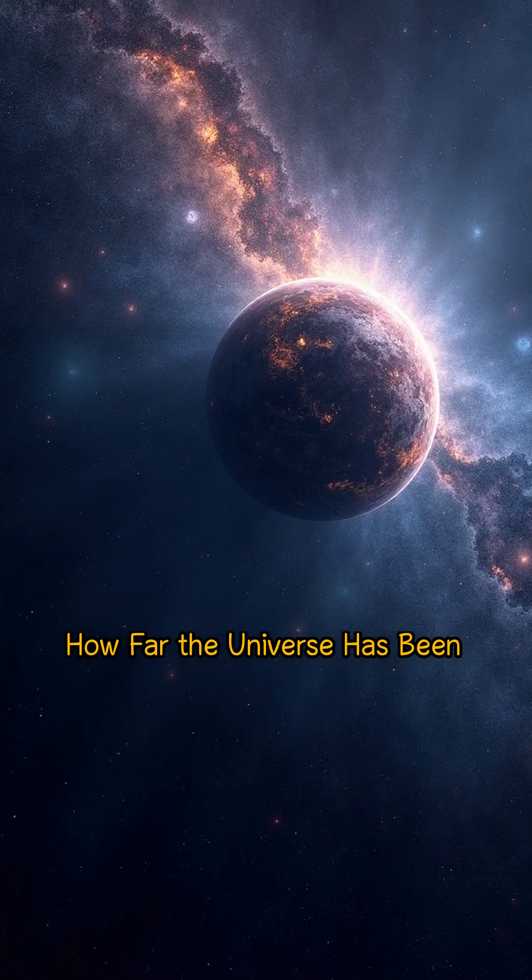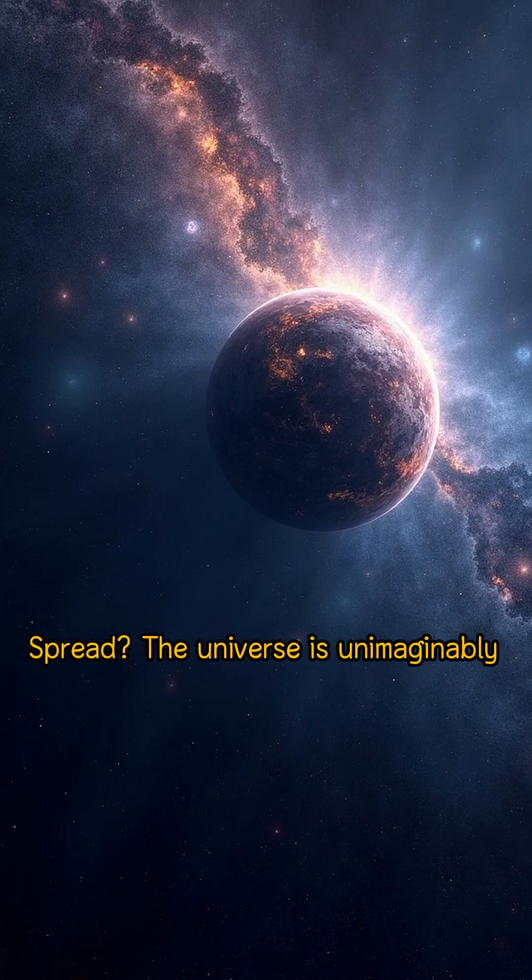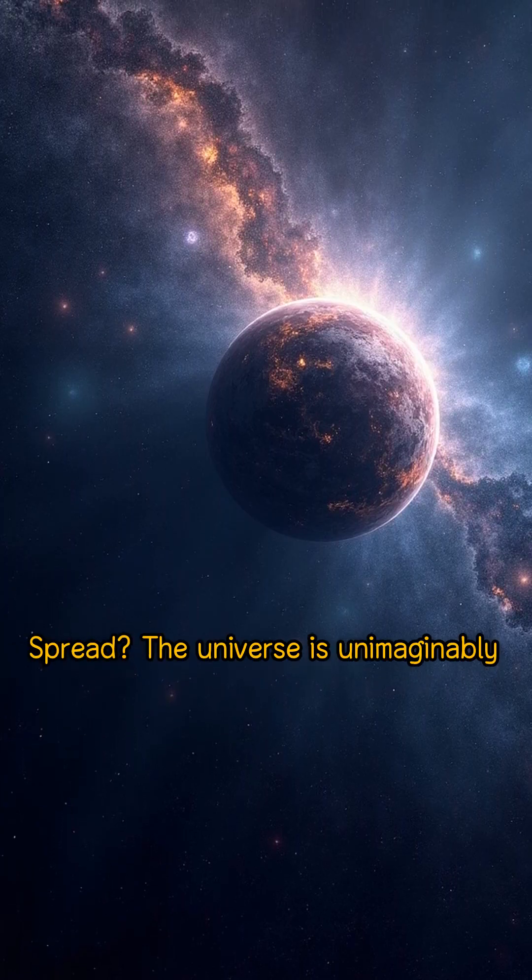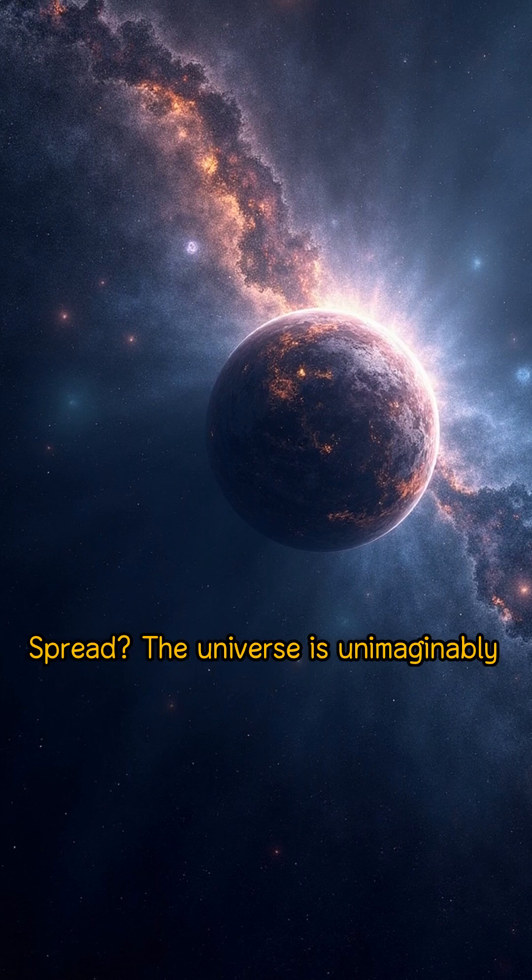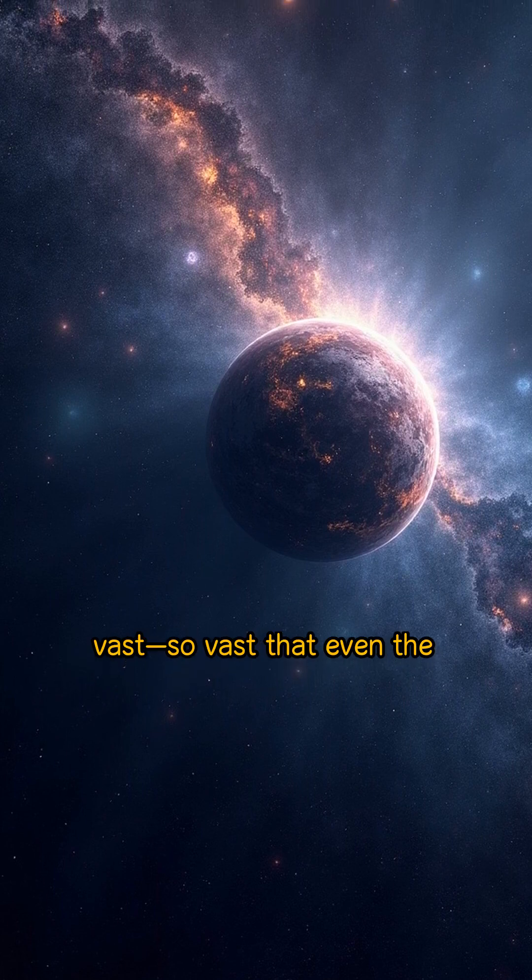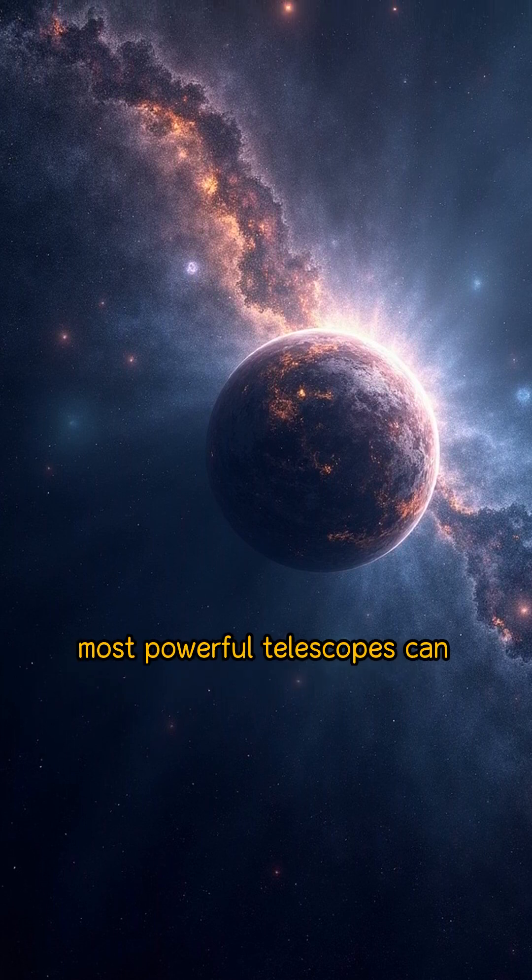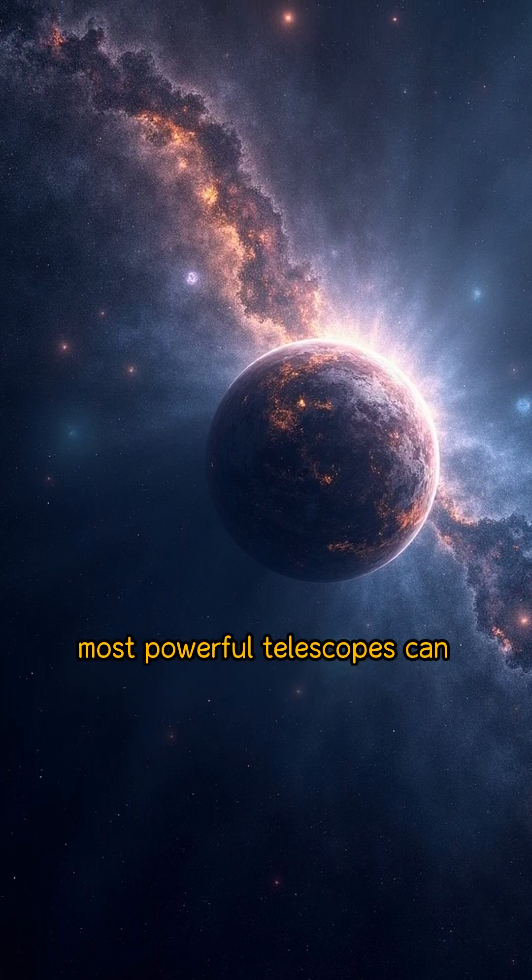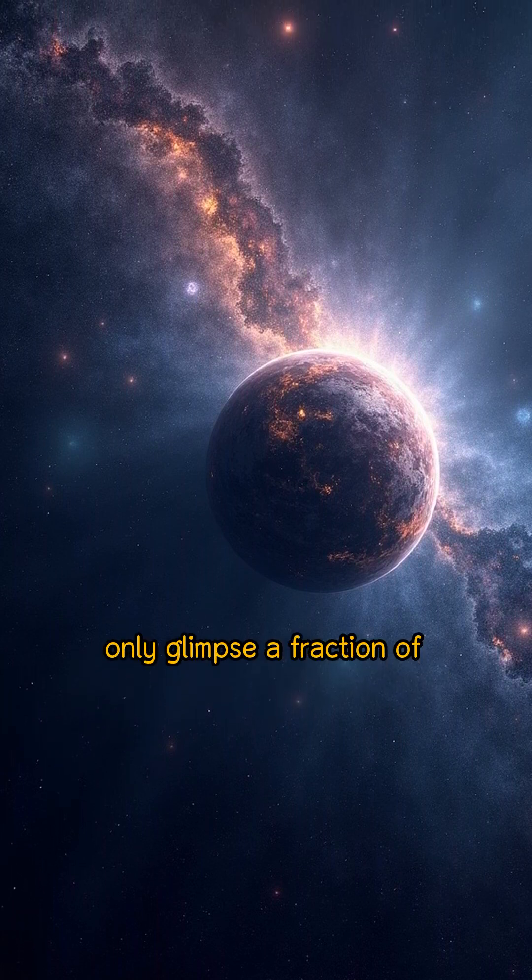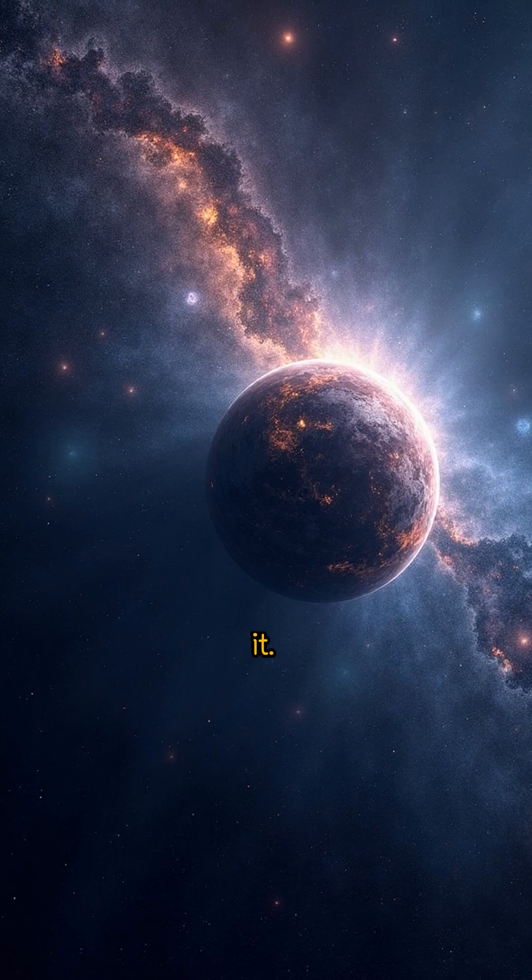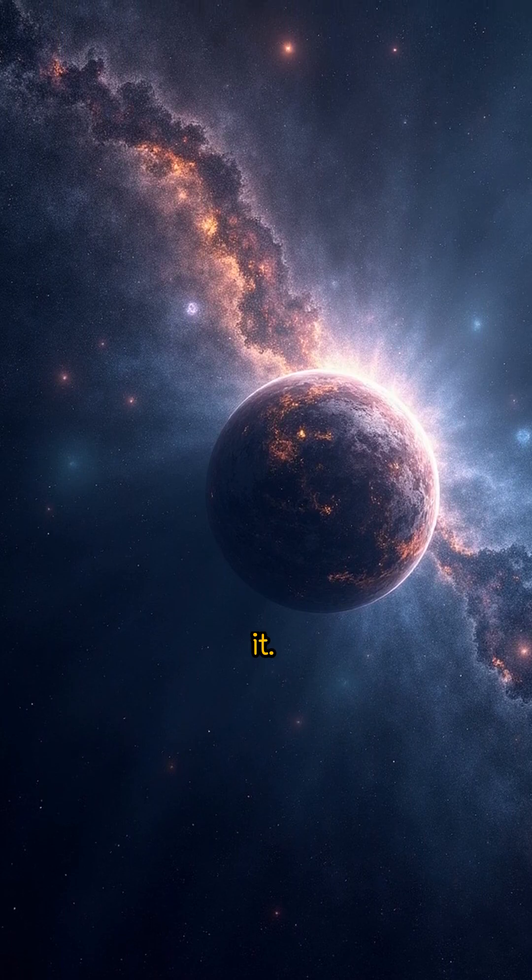How far the universe has been spread. The universe is unimaginably vast, so vast that even the most powerful telescopes can only glimpse a fraction of it.